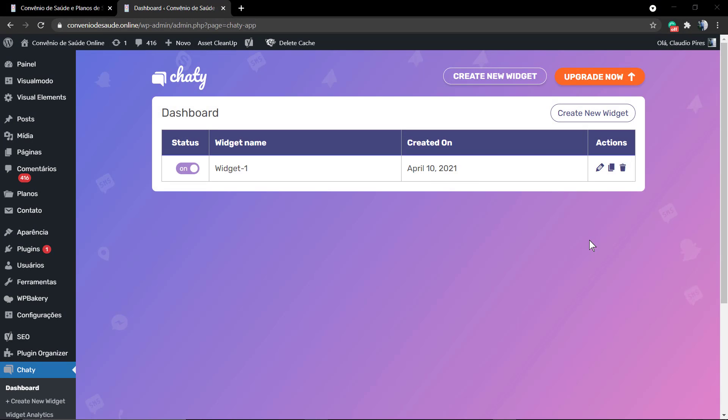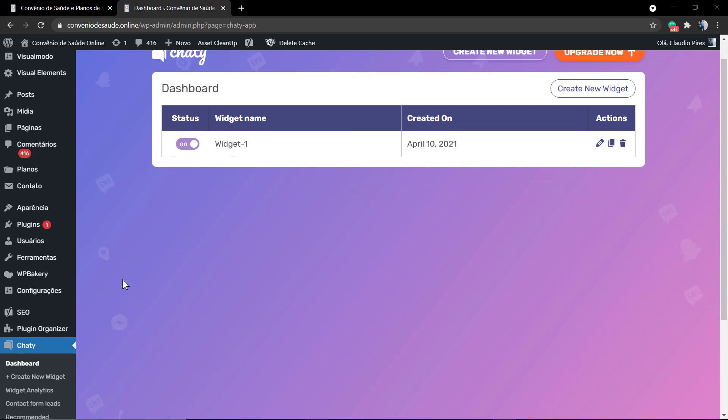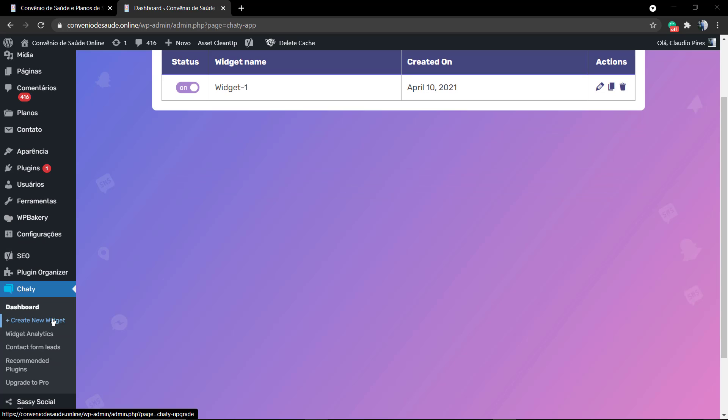What's up guys, here is Claudio from Visualmodo WordPress themes. In today's video, we're gonna learn how to apply a floating icon that opens a contact form so you can collect leads for free into your WordPress website.